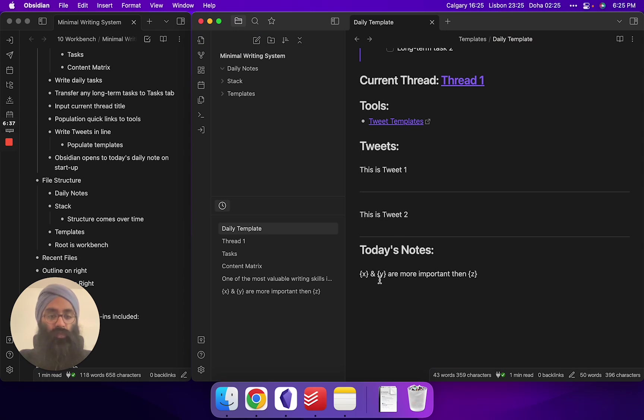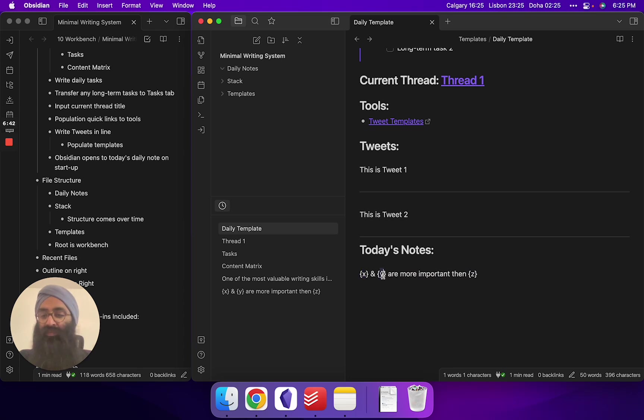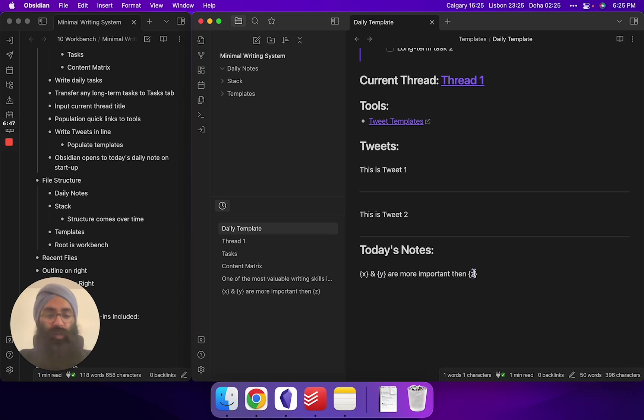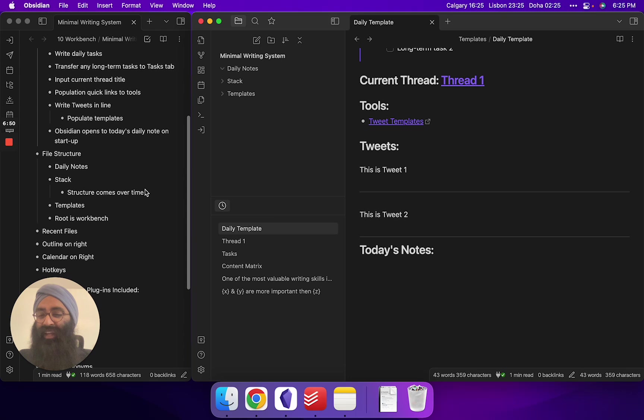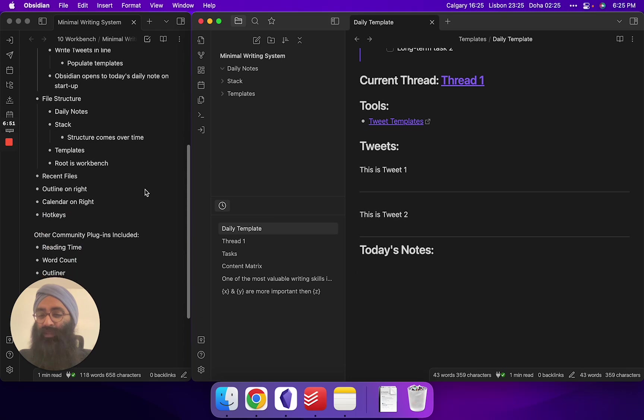So here you go. X and Y is more important than Z. So I can put like, you know, like money and cash is more important than your soul. That's a very bad tweet, but you know what I mean? You can customize that as you like, folks. It's up to you.